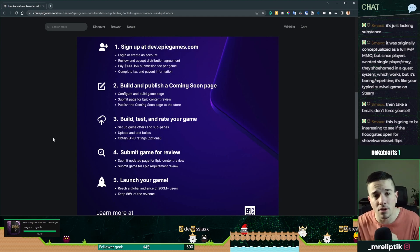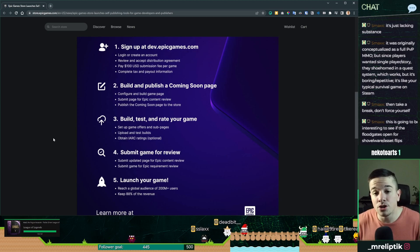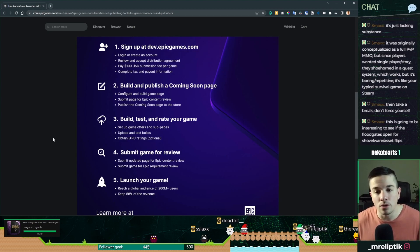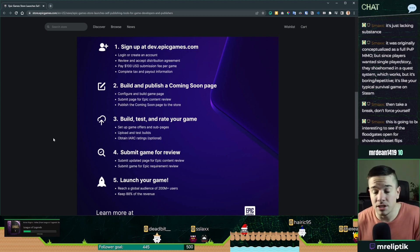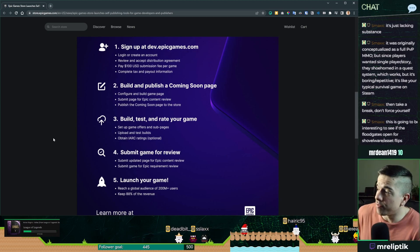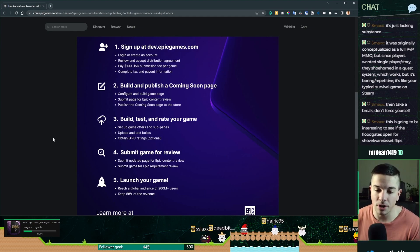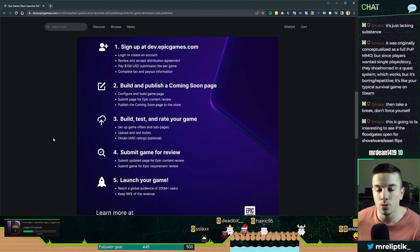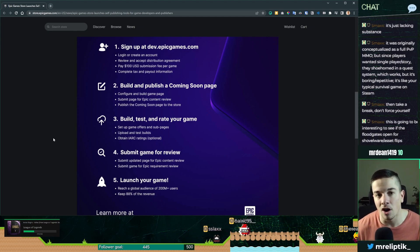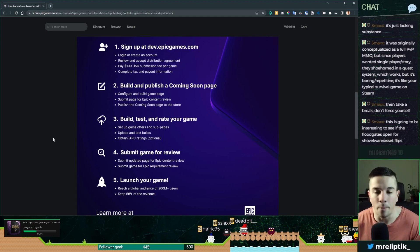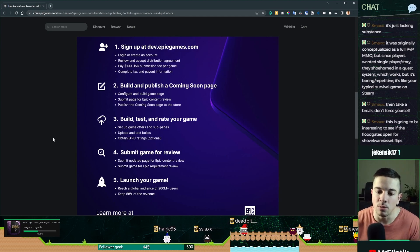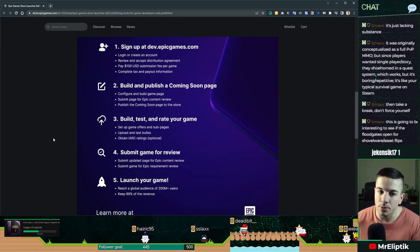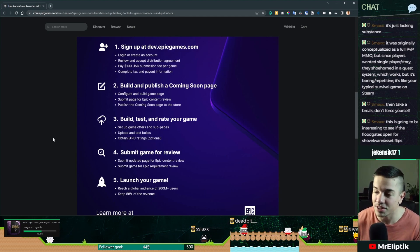Then you build your page, you submit it to testing. The big difference with the Epic Games Store is that you keep 88% of the revenue, compared to Steam, where you keep only 70%. That's the biggest difference here.